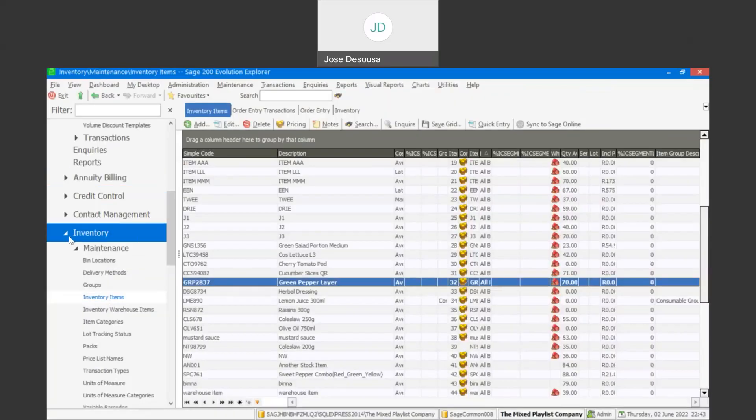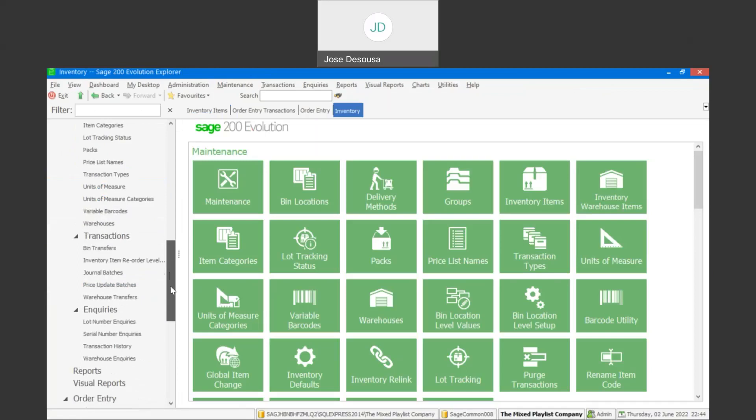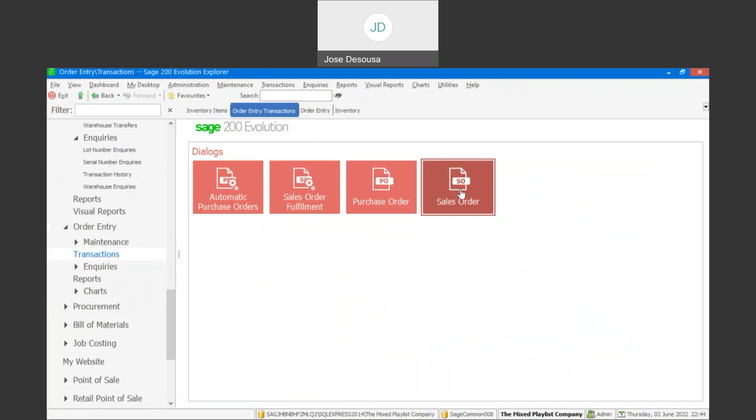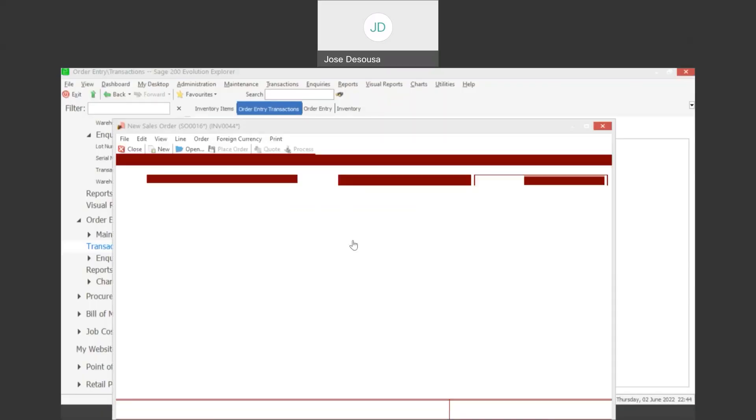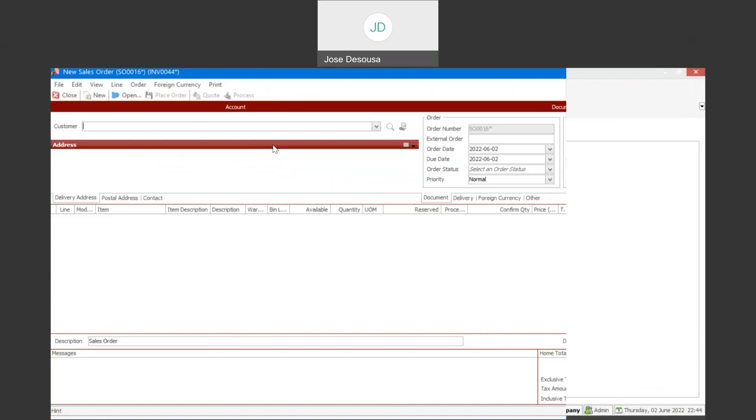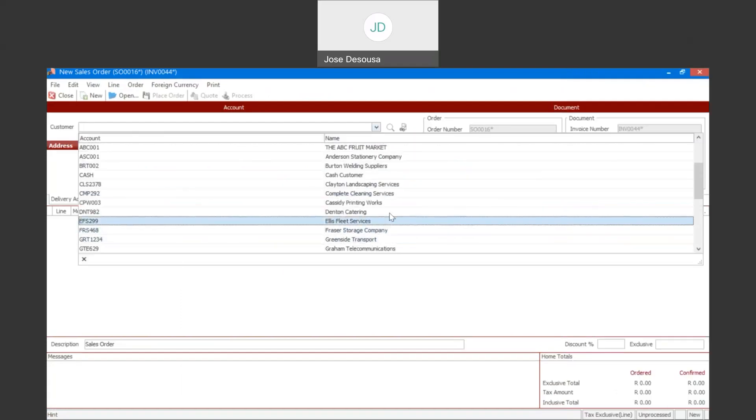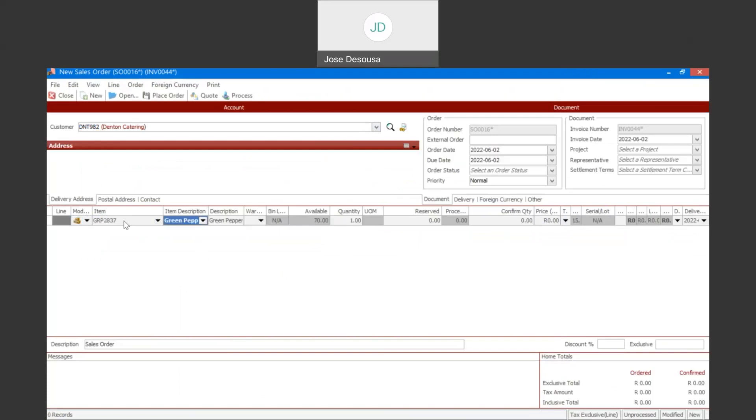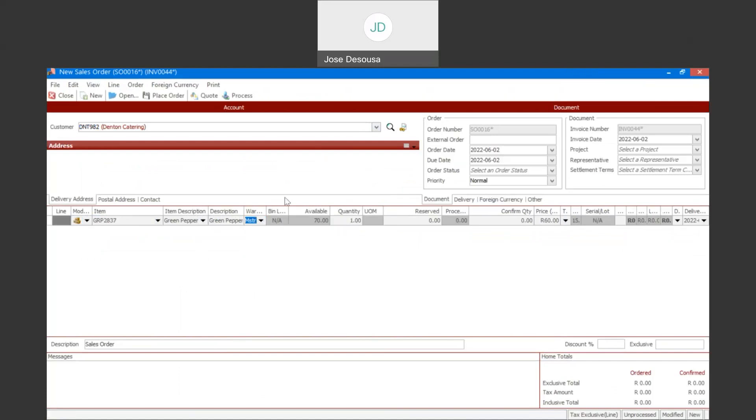So now we can go process a sales order and reserve the units on that sales order of this item. Order entry transactions, sales order. I'm going to specify the customer, select the item. We currently have 70 available. And the order is going to be for 15 units. I'm also going to reserve those 15 units for this transaction.